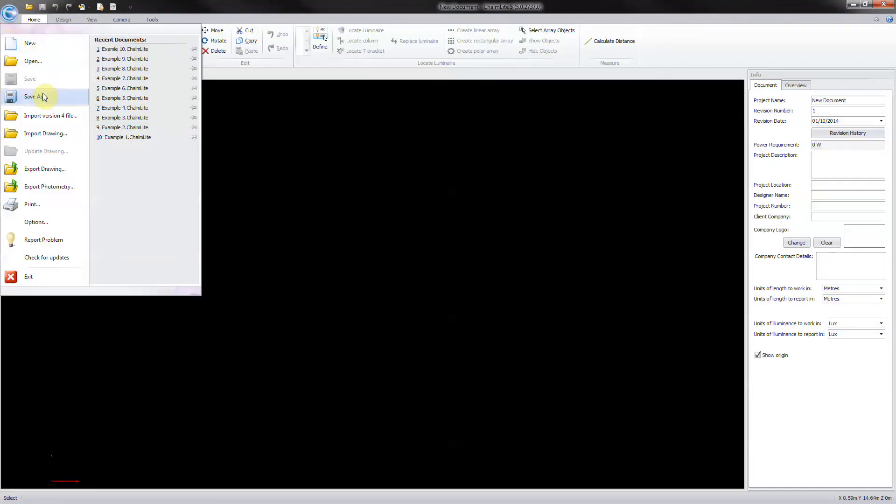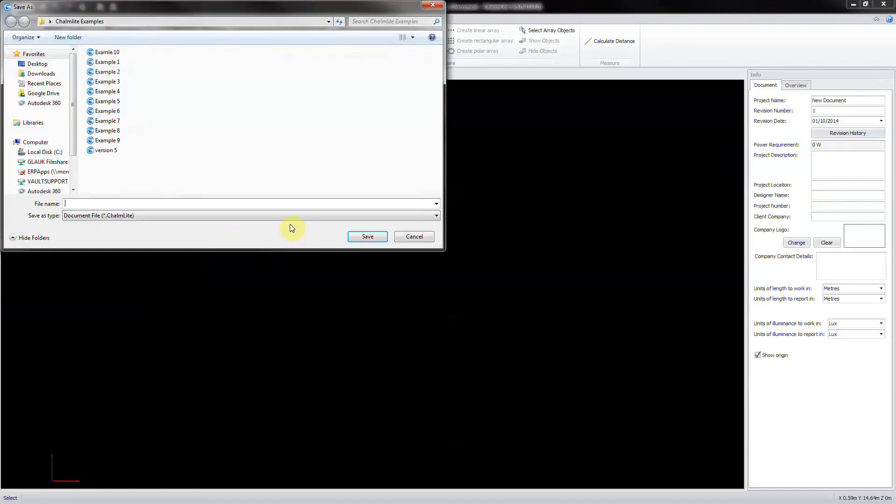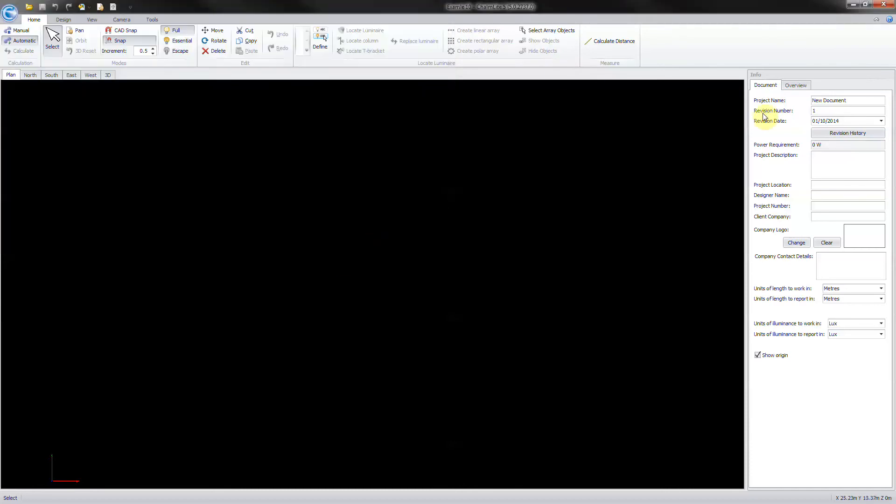Save as example 10. Enter the project details.